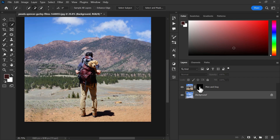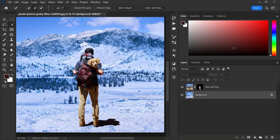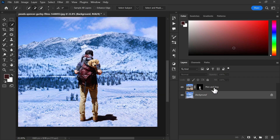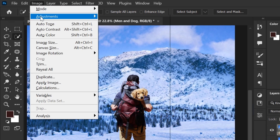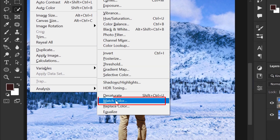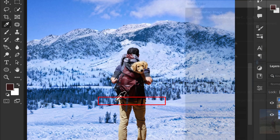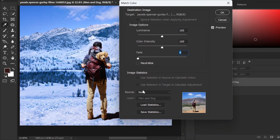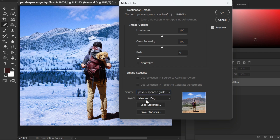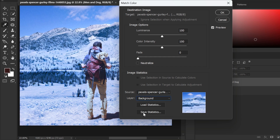The subject color is still not matching with the background color. To match it, select the subject layer and then go to the Image menu, Adjustments, and Match Color. Now choose the background layer and adjust the values of Luminance, Color Intensity, and Fade to get a better result.